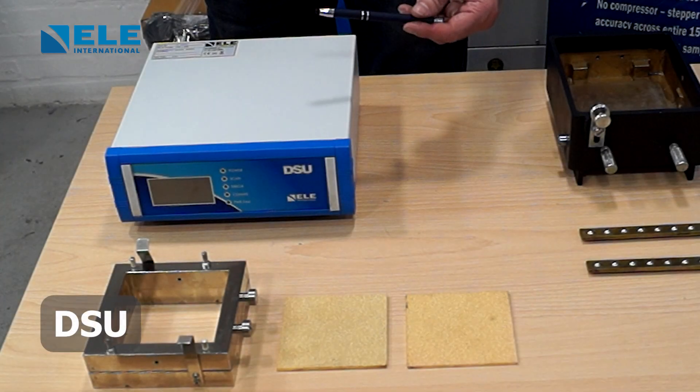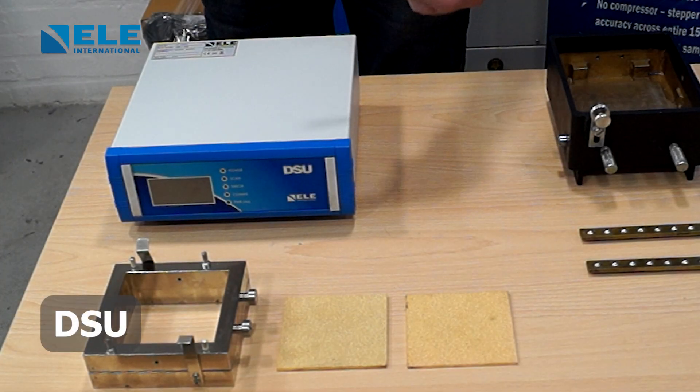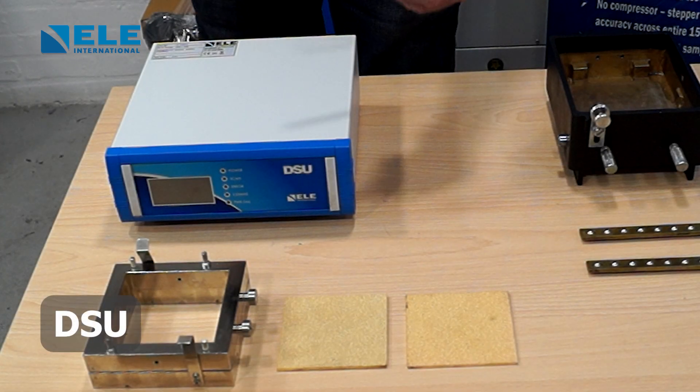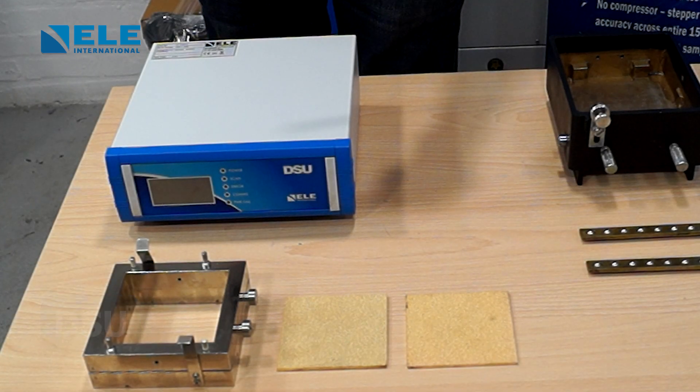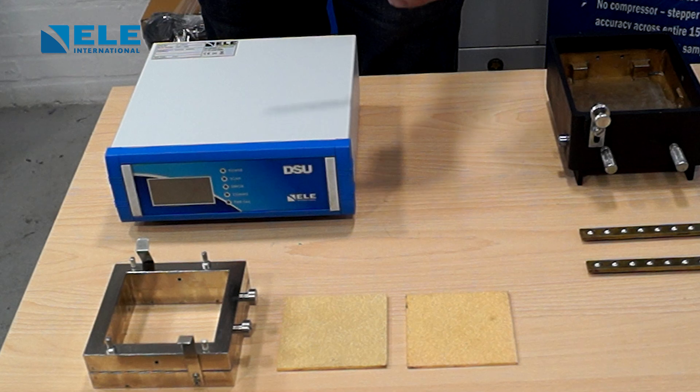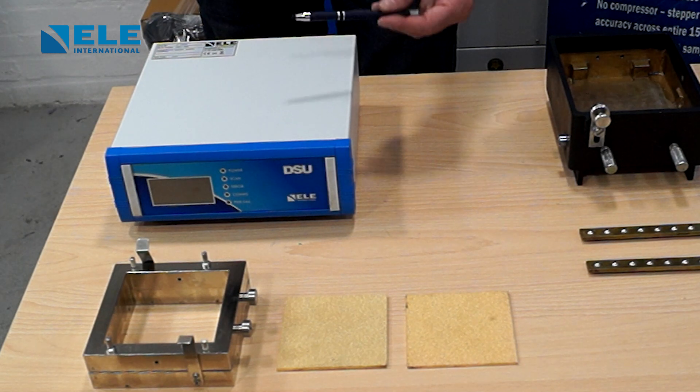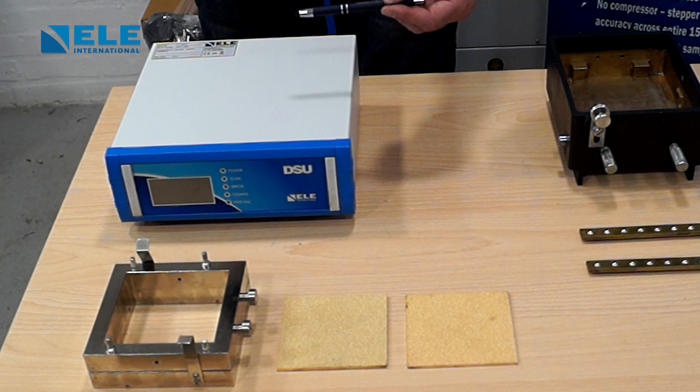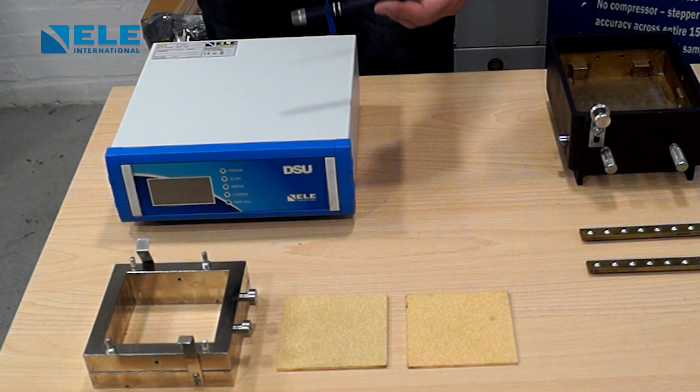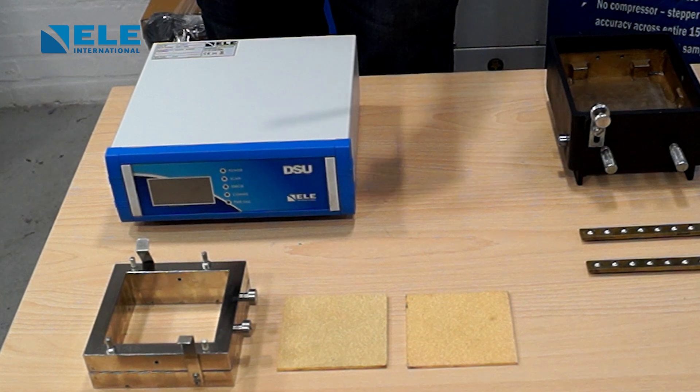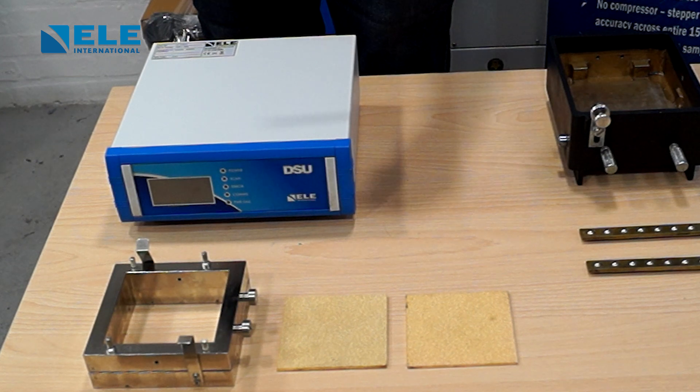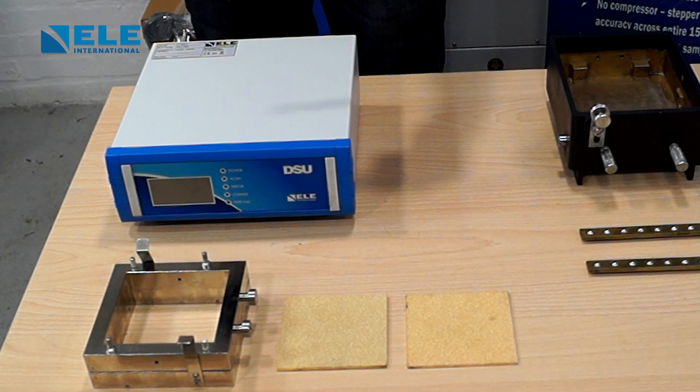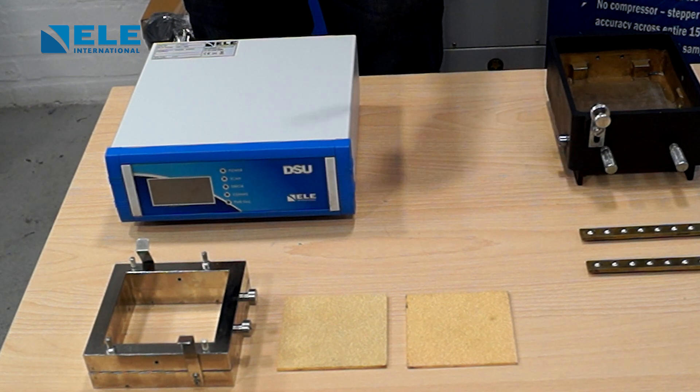The DSU acts as the data logger. This takes your transducer inputs and stores and records them while the machine is under test. It also transmits the raw data to the software for further analysis.